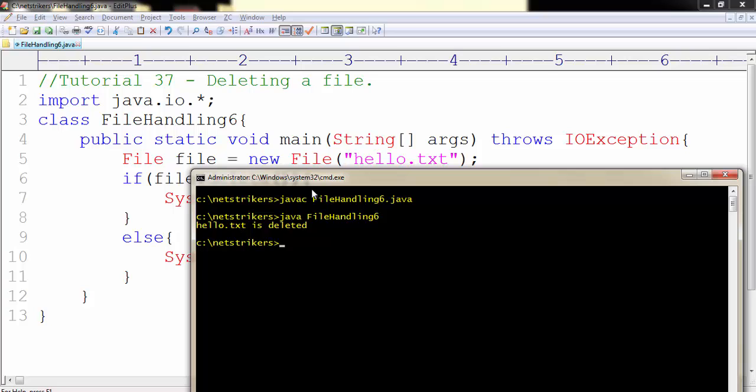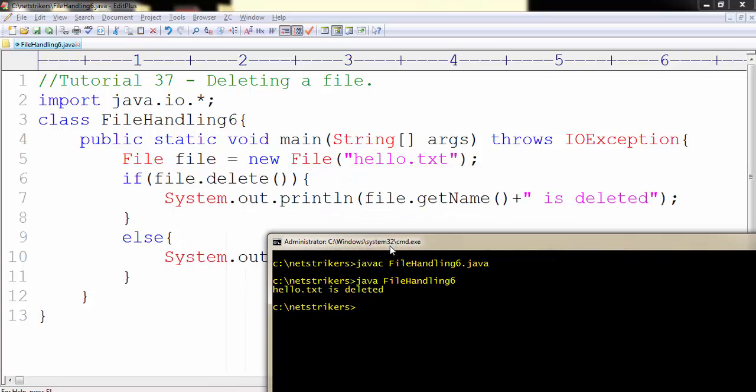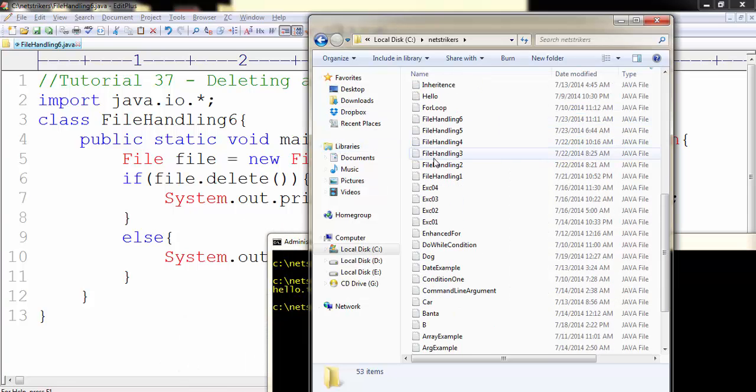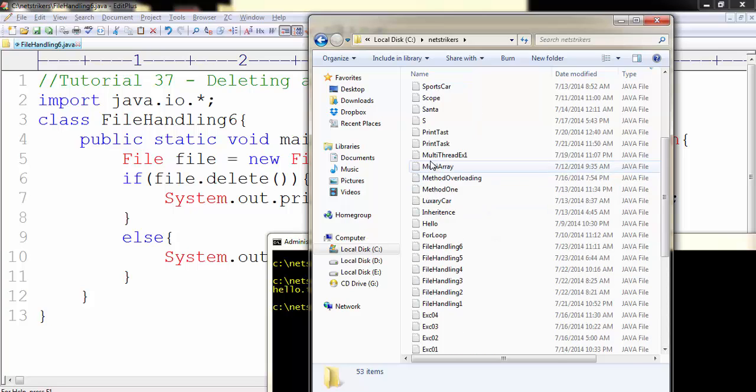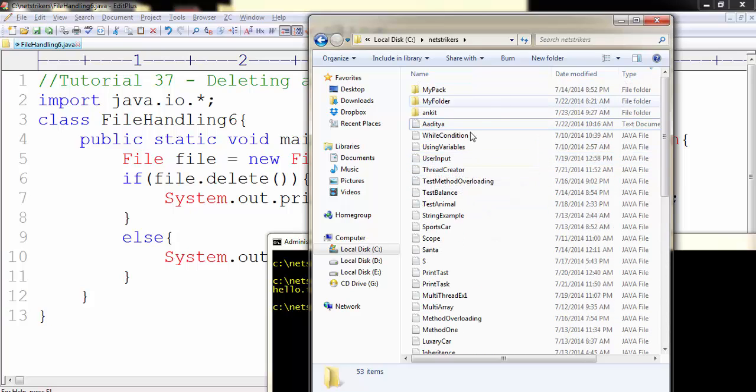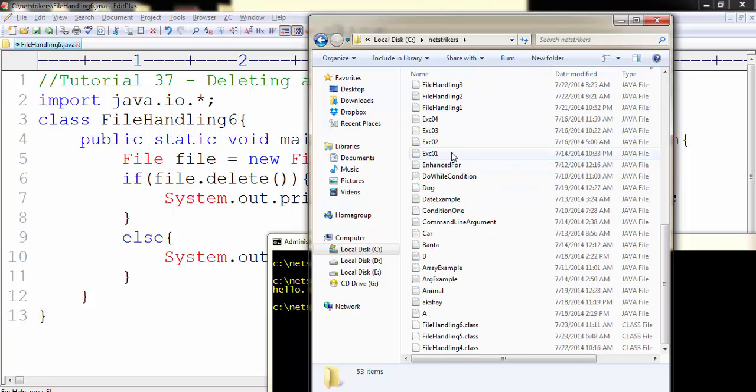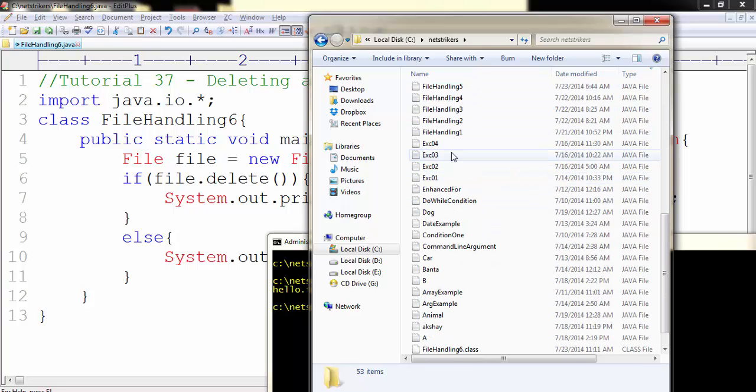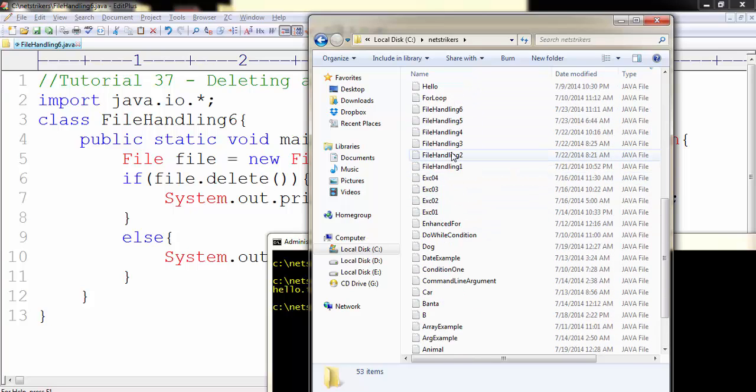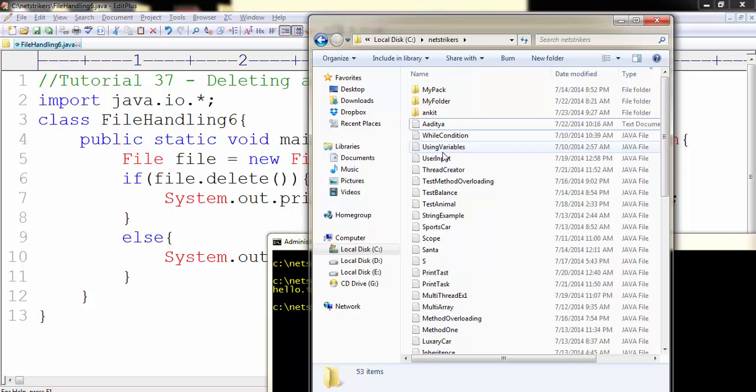Hello.txt is deleted. Since file.getName returns the name of the file which we created earlier - hello.txt, txt is an extension and hello is the name - is deleted. As you can see the file hello.txt deleted from this directory in which we are working.